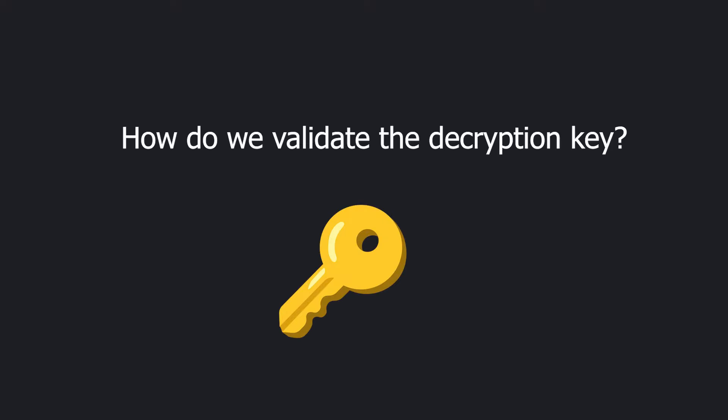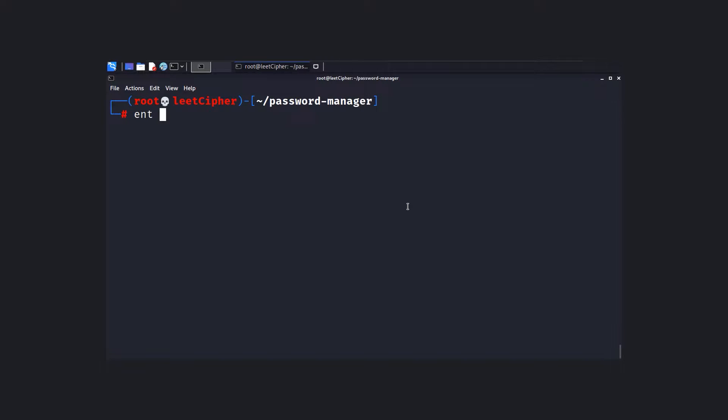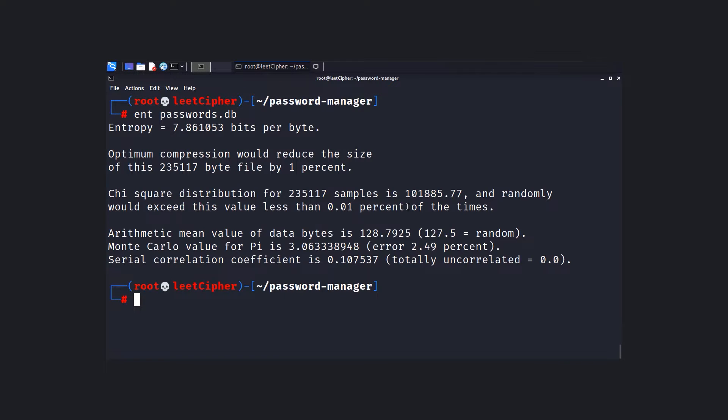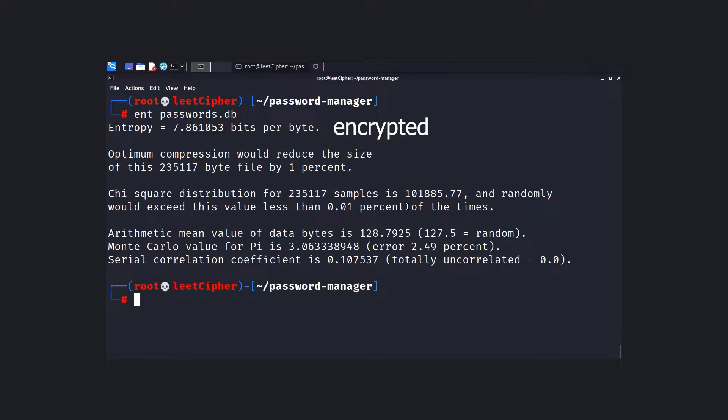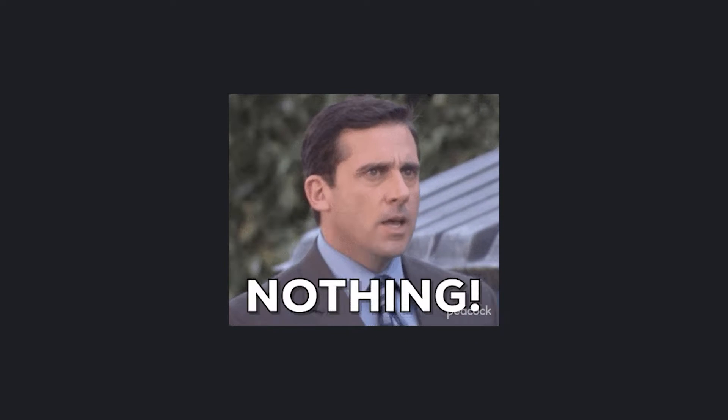Before we proceed, we need to solve the second problem, which is how are we going to validate the decryption key? In other words, how do we know that this is the correct password needed to decrypt all the credentials? A good approach here is to measure the entropy of the data after decryption. If it's high, then that means the data is still encrypted and the decryption key is incorrect, and the opposite if it's low. But this is still a sophisticated approach.